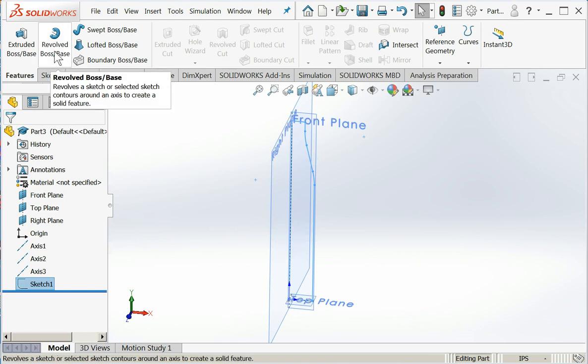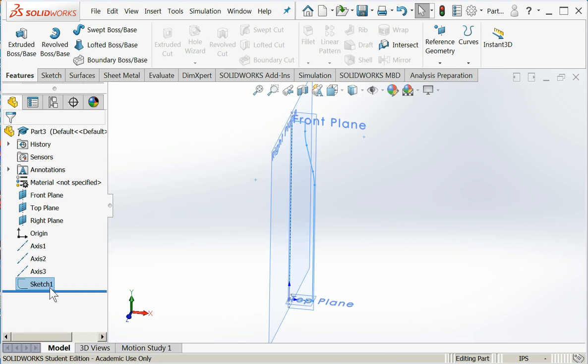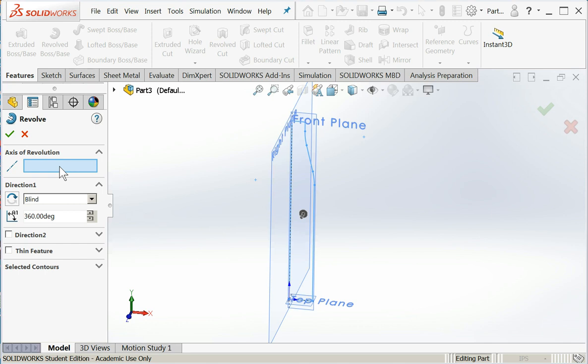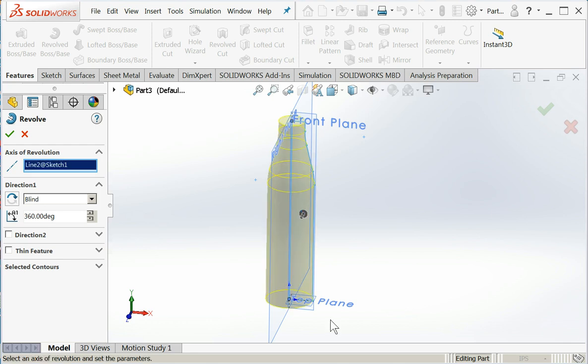And I'm going to click revolved boss or base. Notice that sketch one is already highlighted. So here's the revolved dialog. The first thing I'm going to choose is my axis of revolution. Where am I going to revolve this thing about?